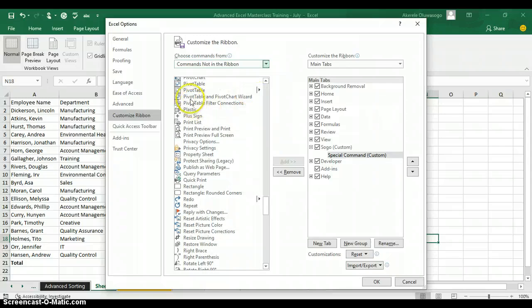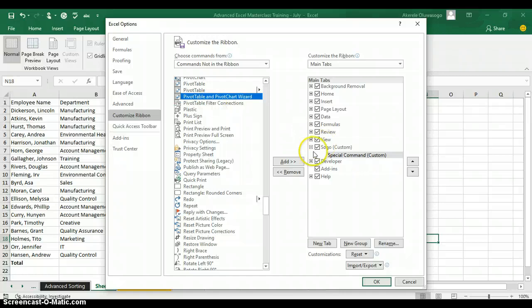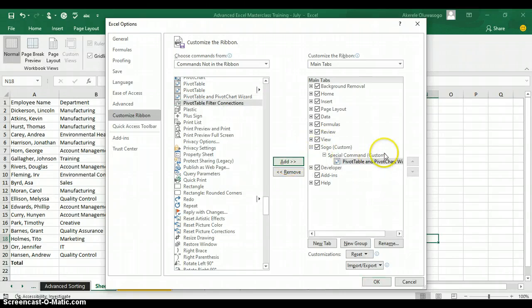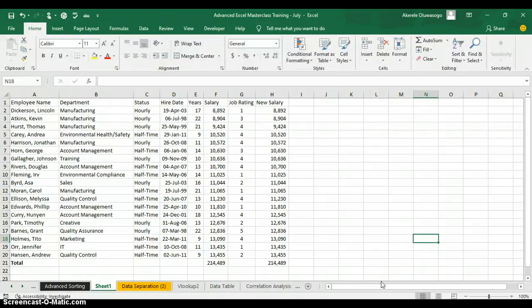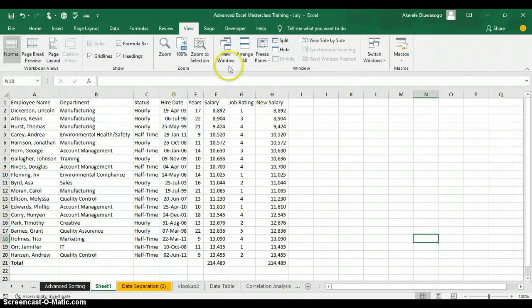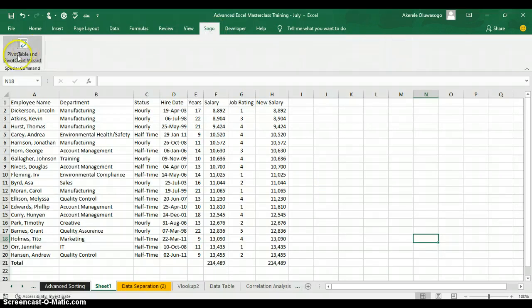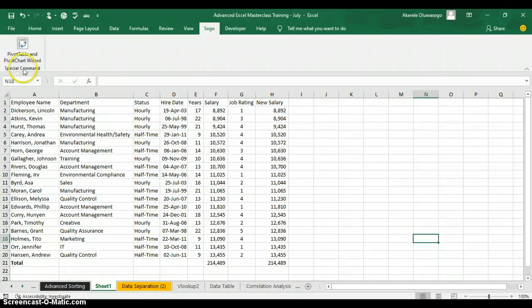Scroll and look for PivotTable and PivotChart Wizard under letter P. When you can see it, click on it and your Add button will be activated. Click on Add and it will come under your Special Command group. Then click OK. When you click OK, if you look at your tab ribbons you will see a tab ribbon customized with your name. Click on the tab and you'll see PivotTable and PivotChart Wizard in Excel under your Special Command.